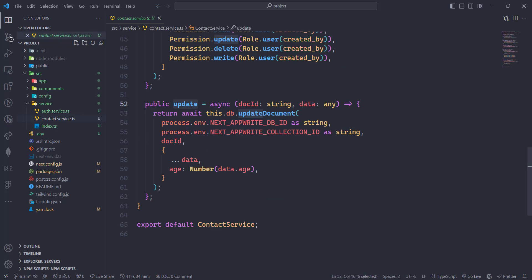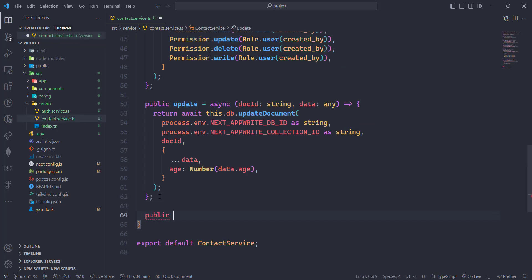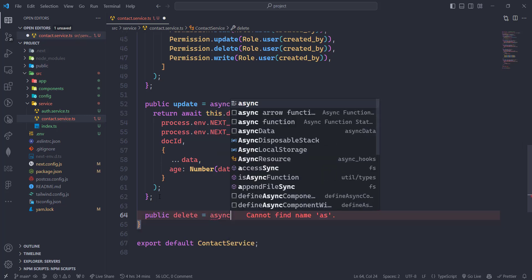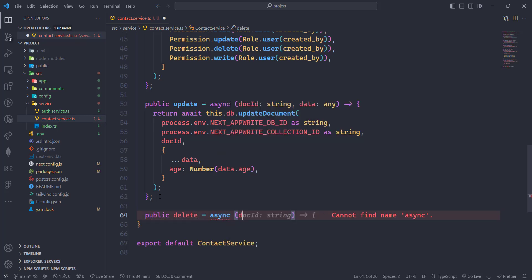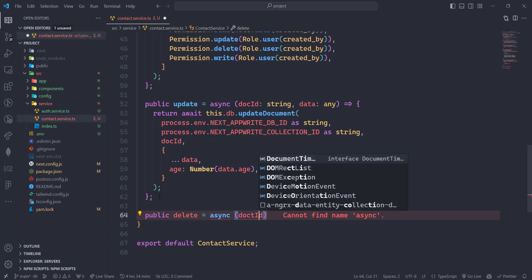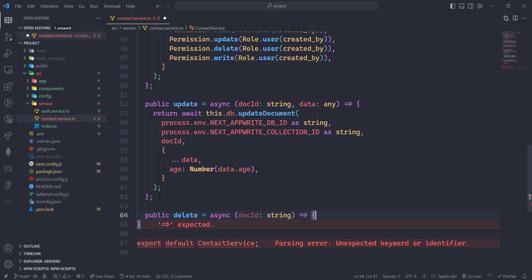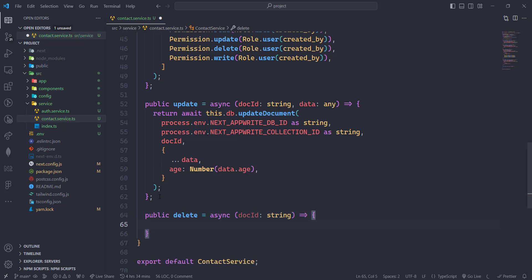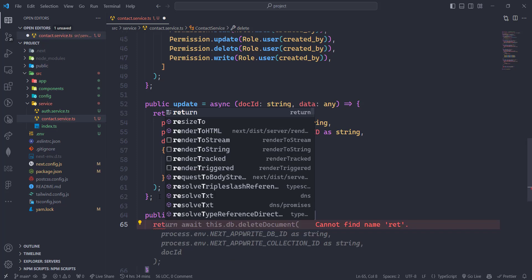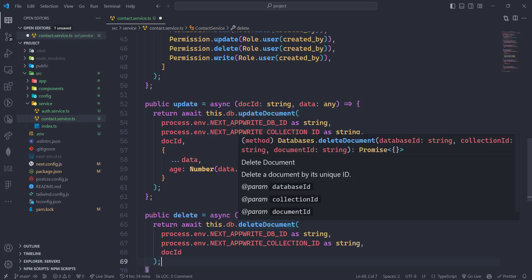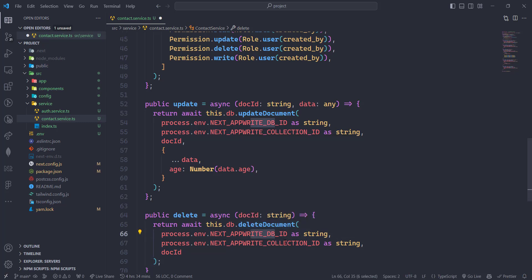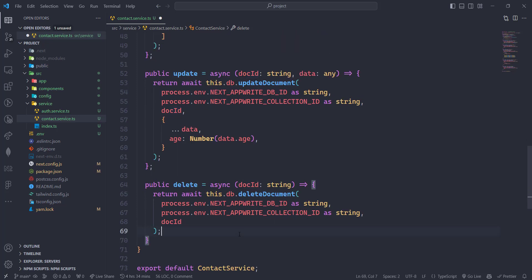In the contact service we are going to create a new function — the delete function. This will be an asynchronous function and it will take the doc ID of type string. Here we are going to return await and then the delete doc command, which takes only three parameters: database ID, collection ID, and document ID.